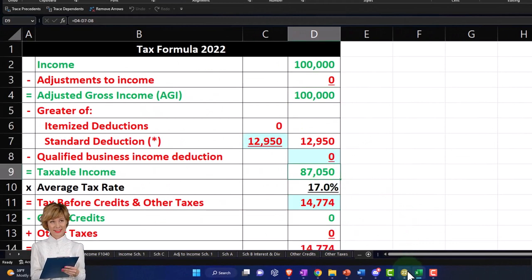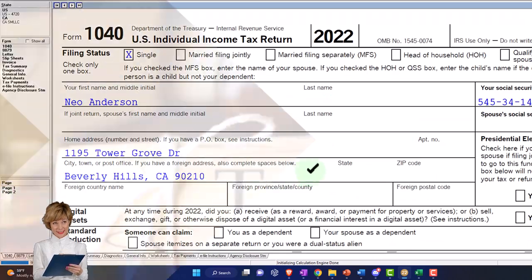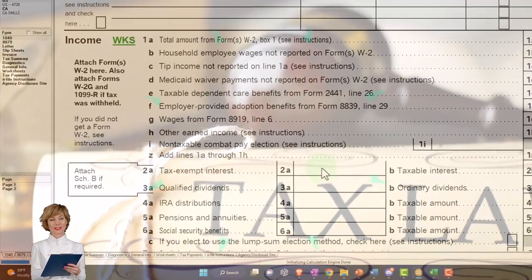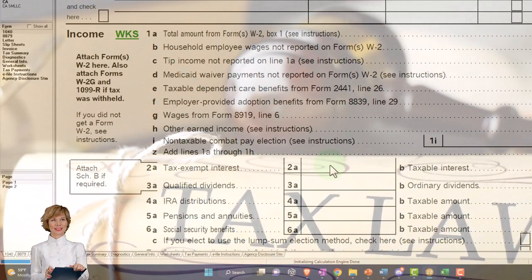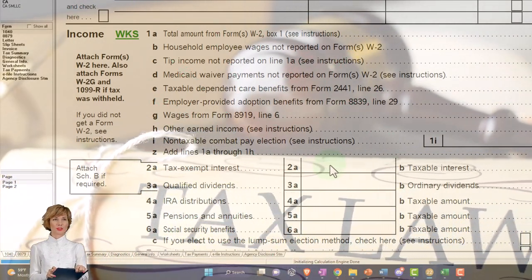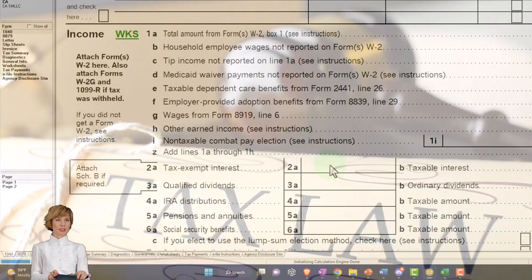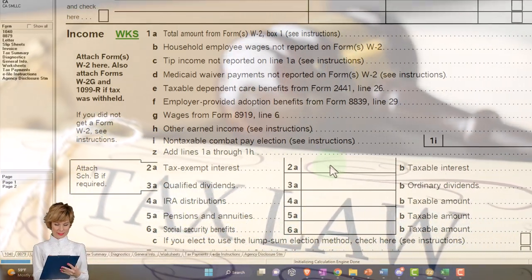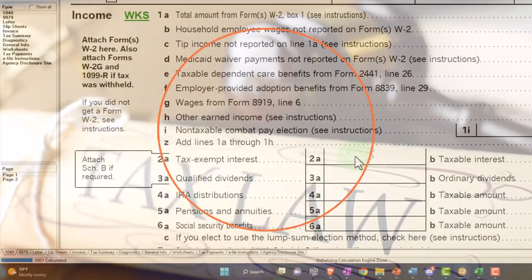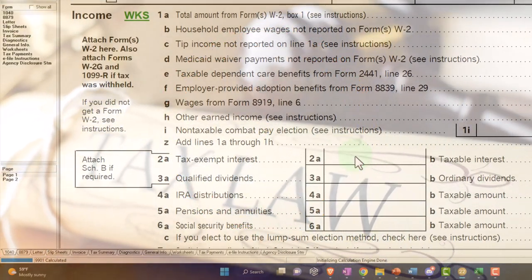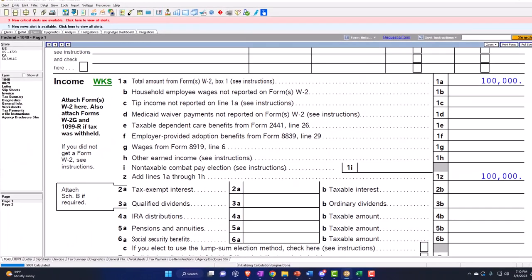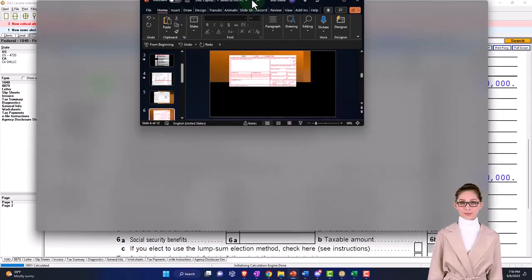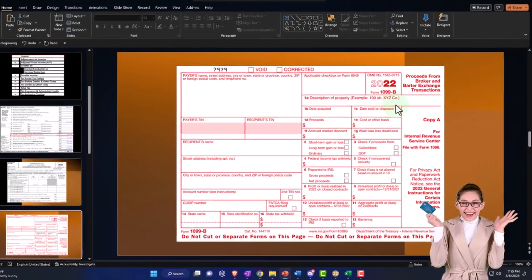We could have a scenario where we have favorable tax rates if we're talking about long-term capital gains. Currently, that's at $14,774. Then we said there's $15,000 withholdings, getting us down to the $226 on the bottom line.